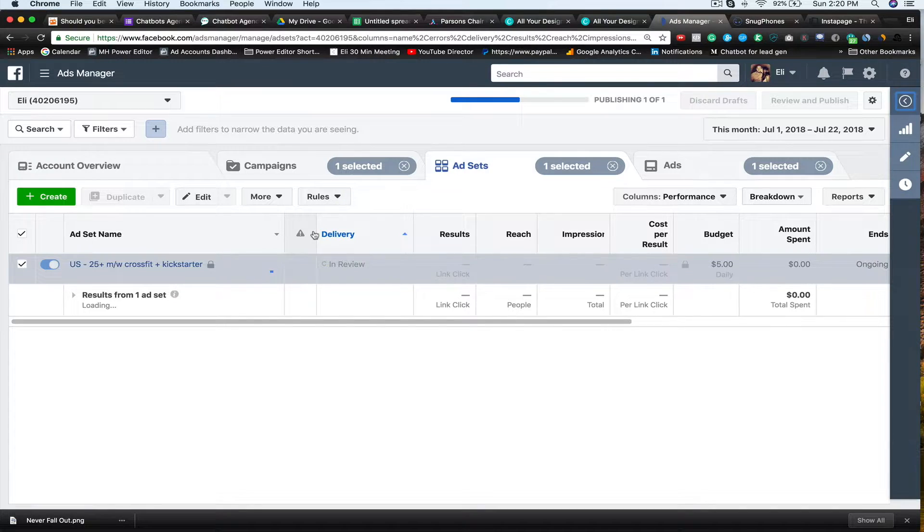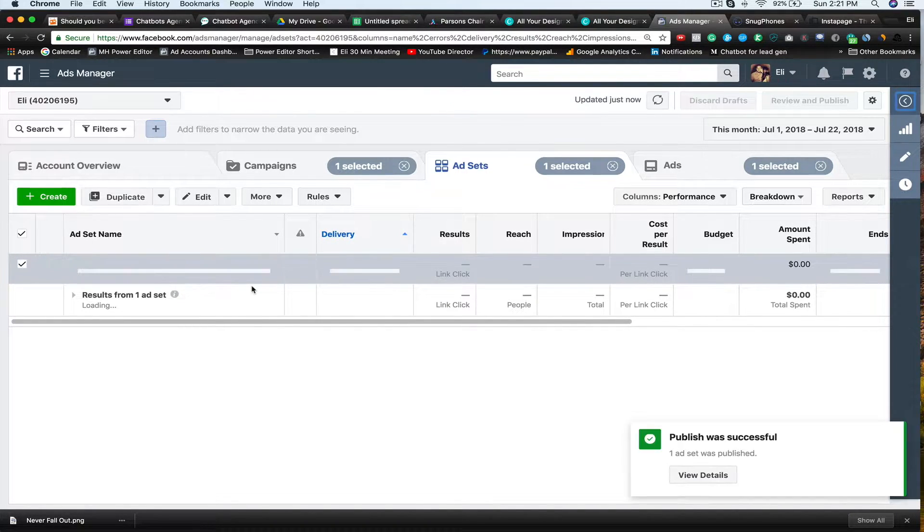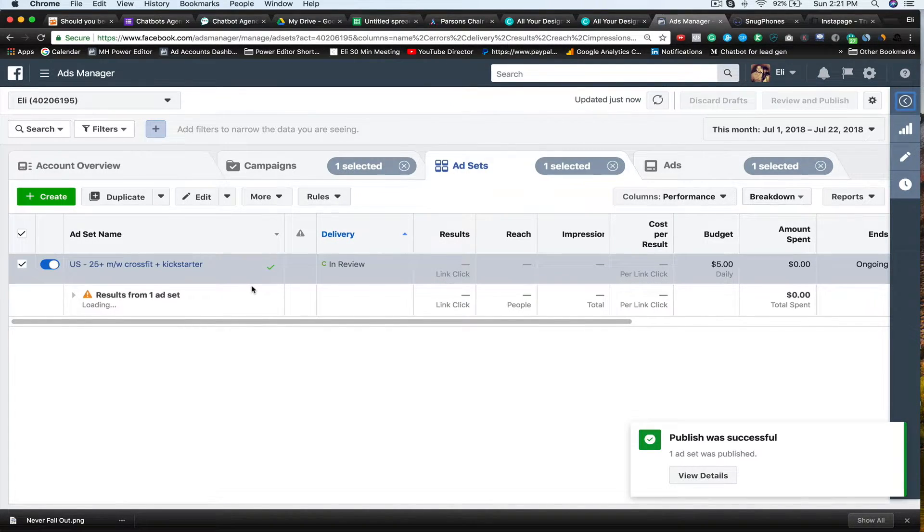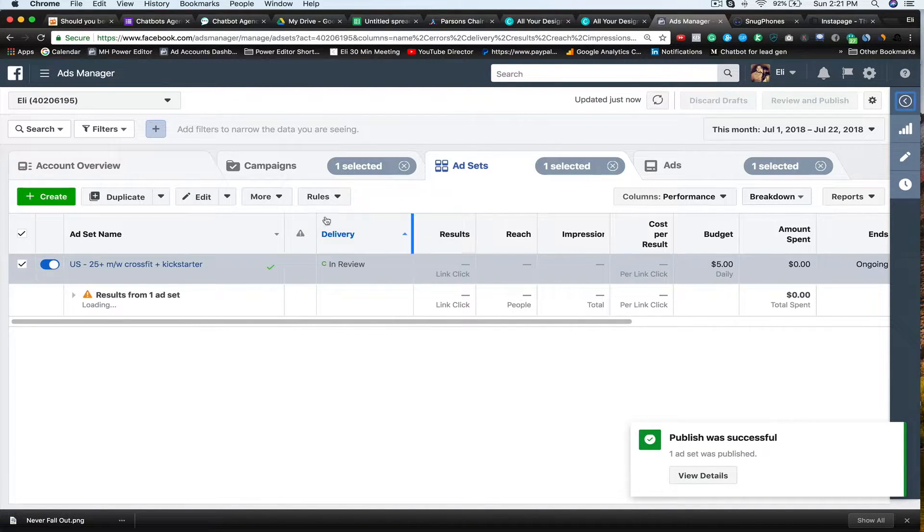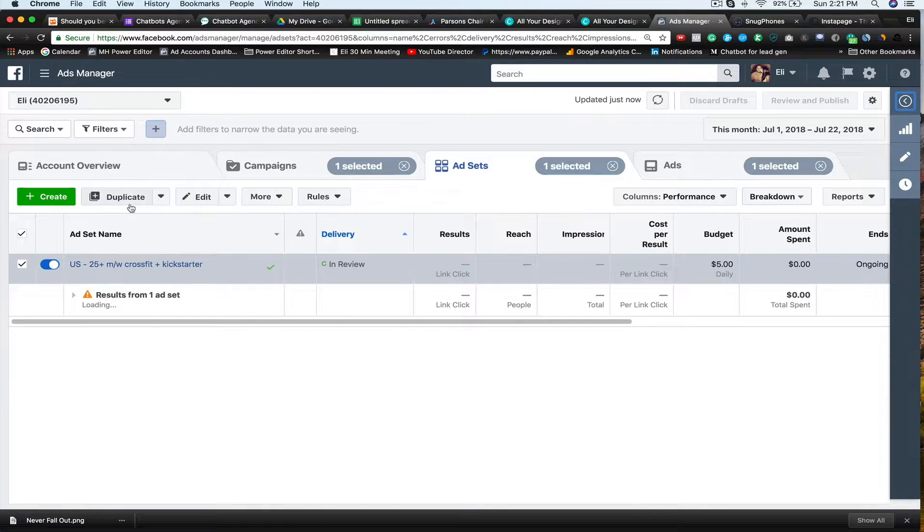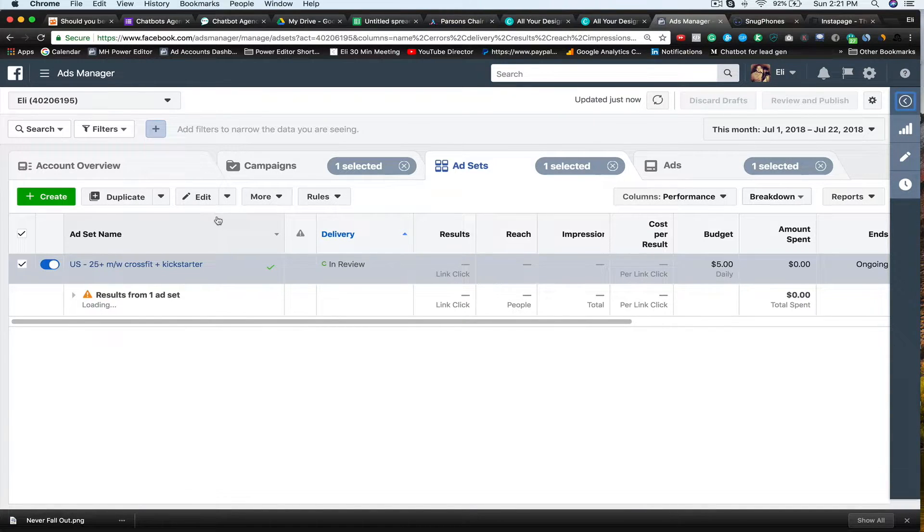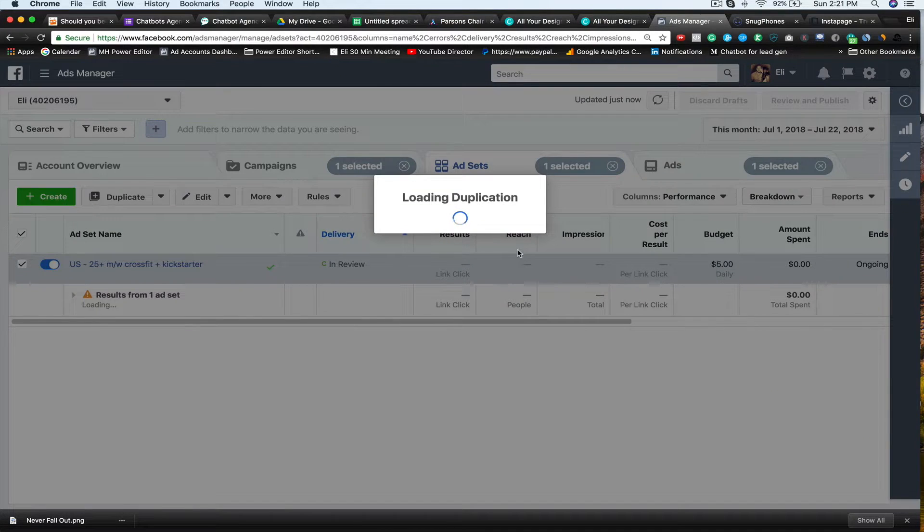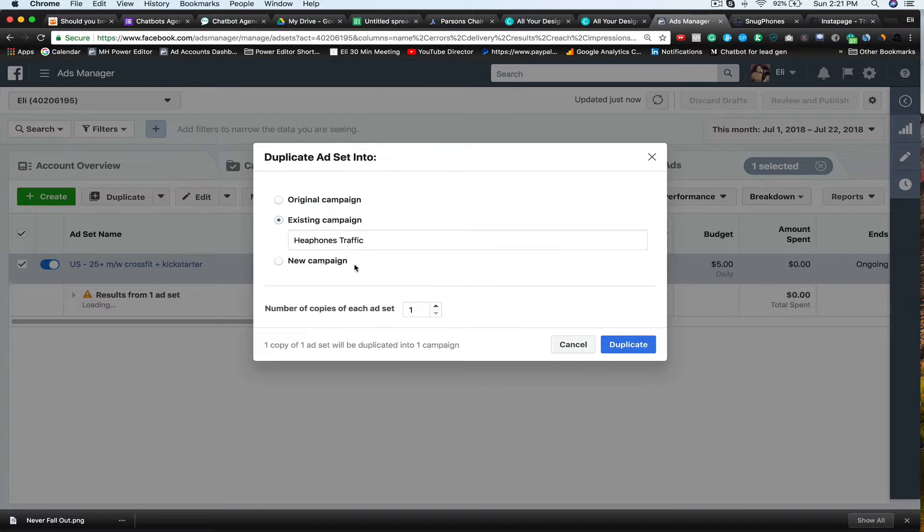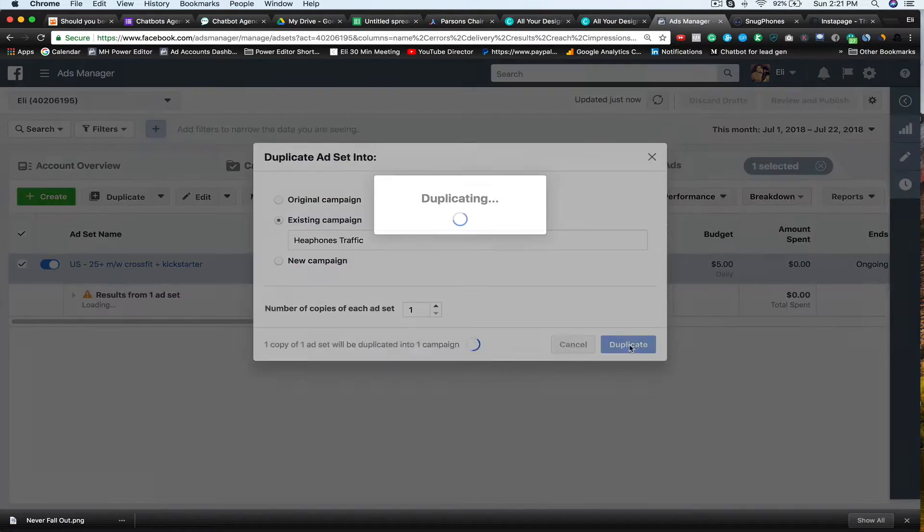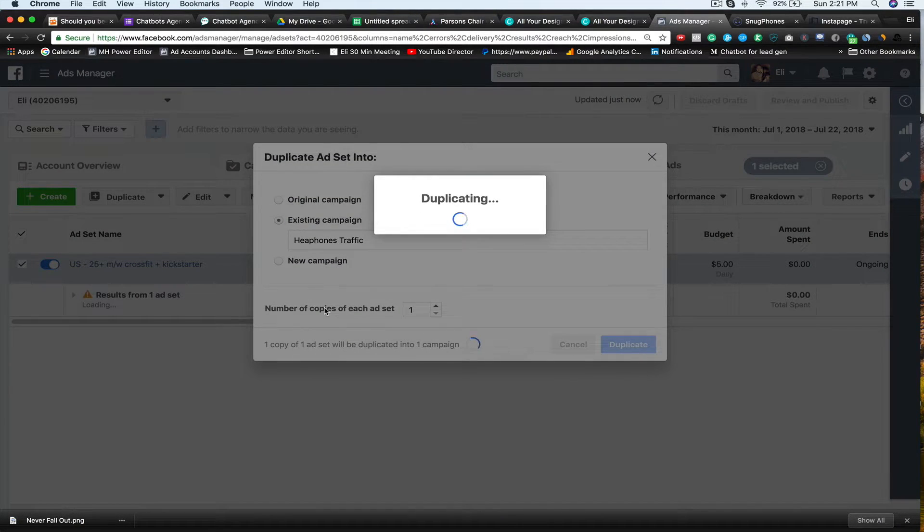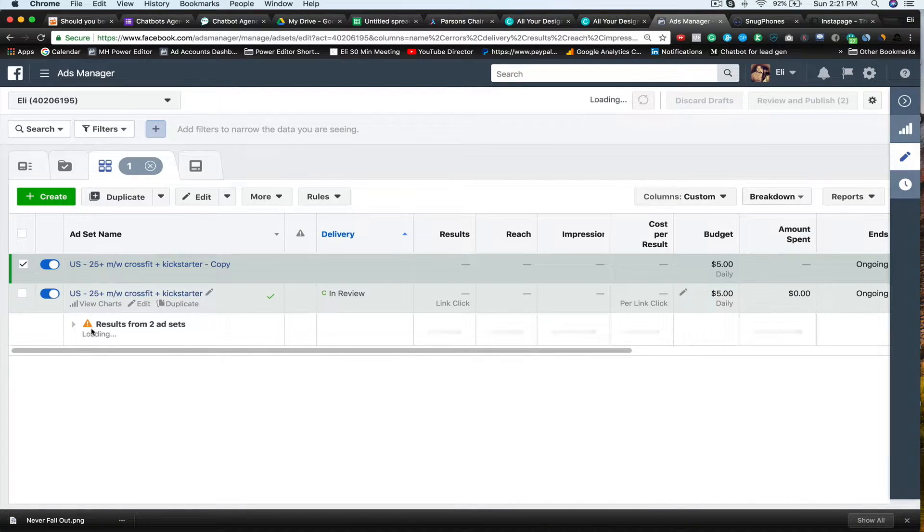Now this says in review. So sometimes this is going to take a few minutes. Sometimes it can take a few days. But it typically only takes a couple hours on average. So now once I have that, now I'm going to do another split test. And I'm just going to keep everything the same. So I'm going to duplicate what I've already got. So I'm going to say existing campaign. And that's headphones traffic. So I'm going to say duplicate.